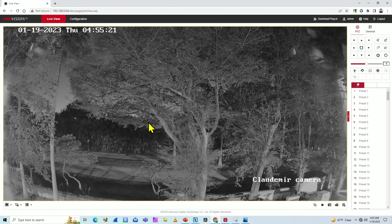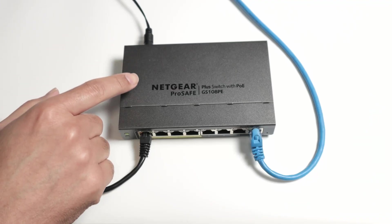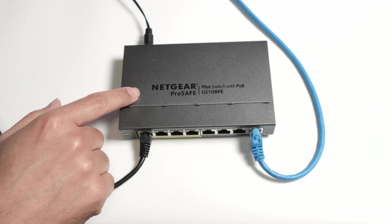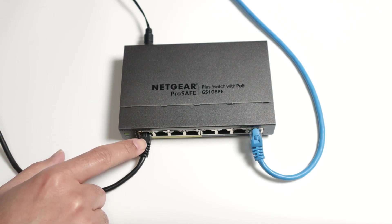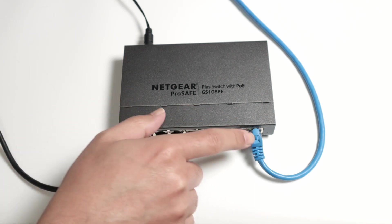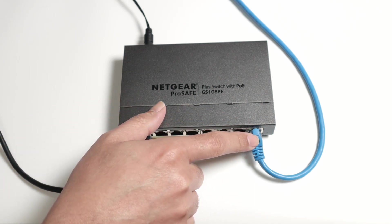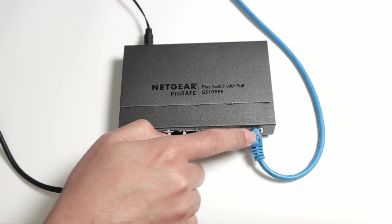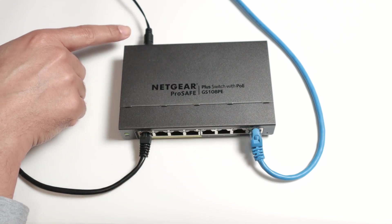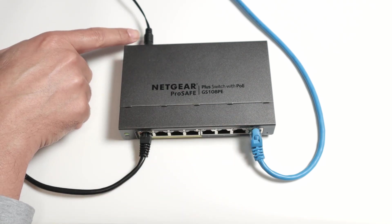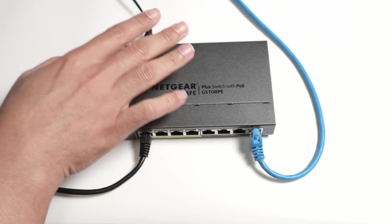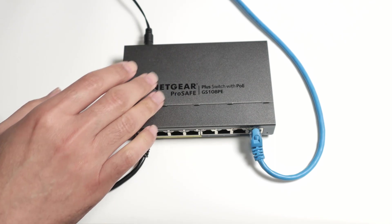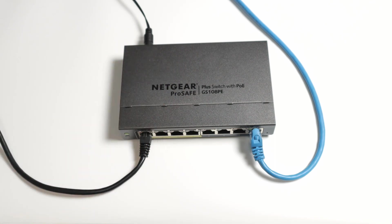And here the camera is connected to this switch. So here is the cable that connects to the camera and another one connects to my computer. And here, of course, I'm powering the switch. So let's show how it works.